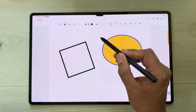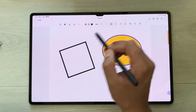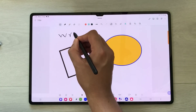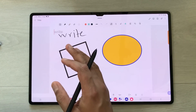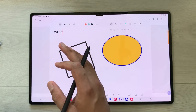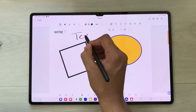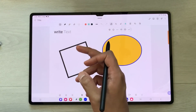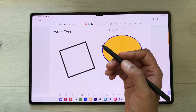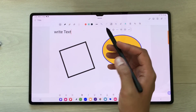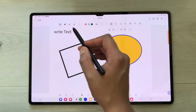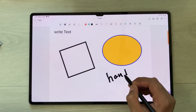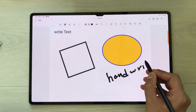The next tool is the Handwriting to Text tool. Once you select this tool, whatever you write will be converted into text. You can use your S Pen for handwriting and it will convert it into typed text.